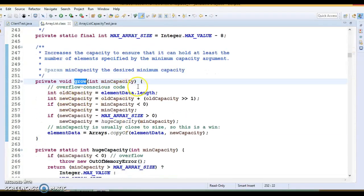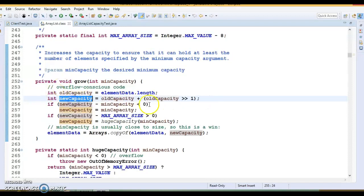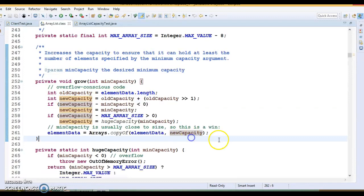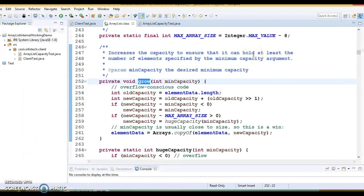In the grow method, new capacity equals old capacity plus old capacity right-shifted by 1 (i.e., old capacity >> 1). This increases the old capacity by 50%. If old capacity is 10, new capacity would be 15. If old capacity is 20, new capacity would be 30. So that is where the ArrayList capacity is increased. The grow method decides whether the array size needs to grow.